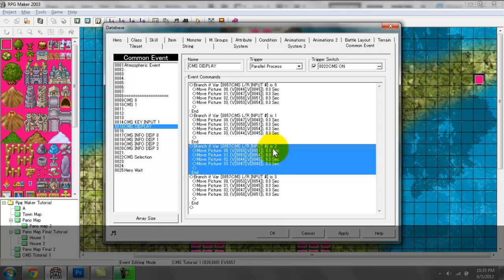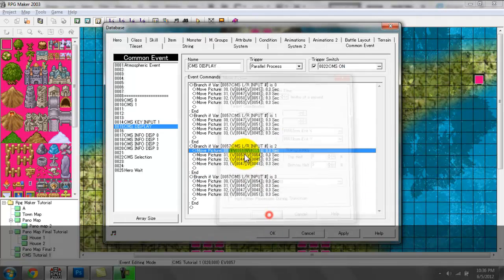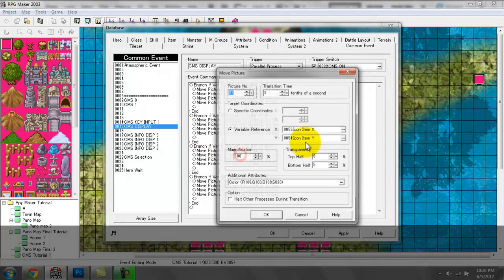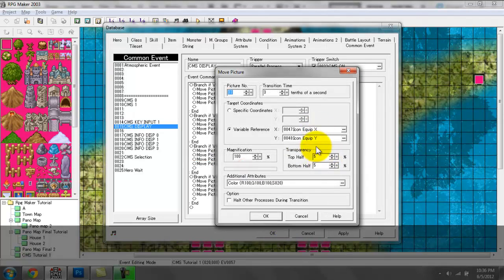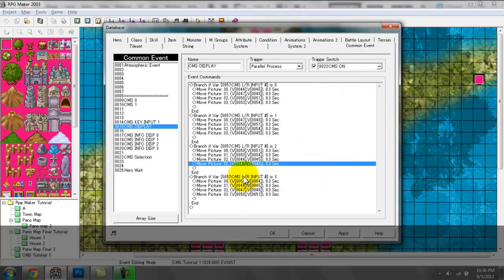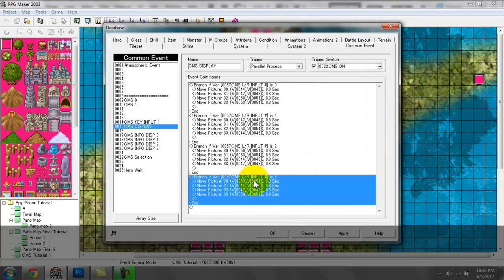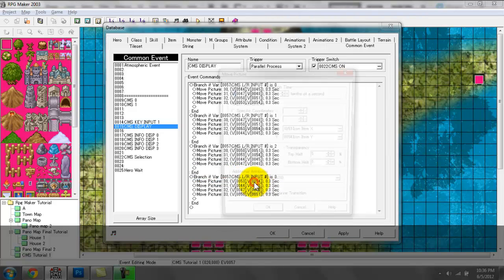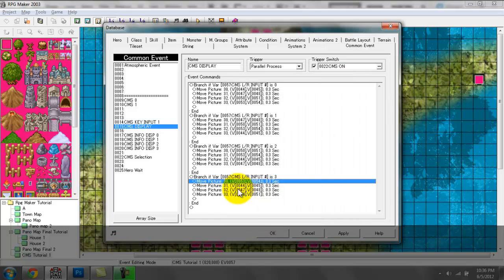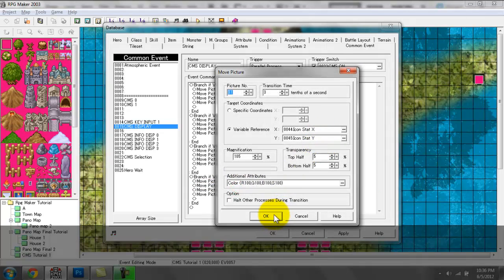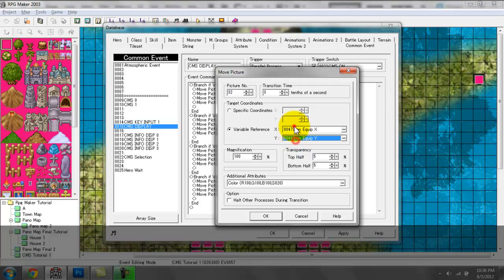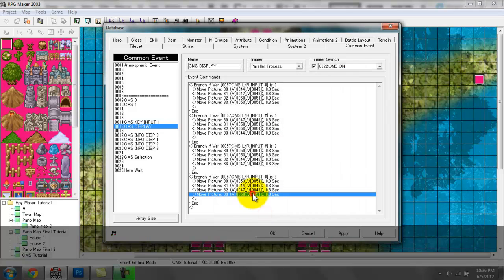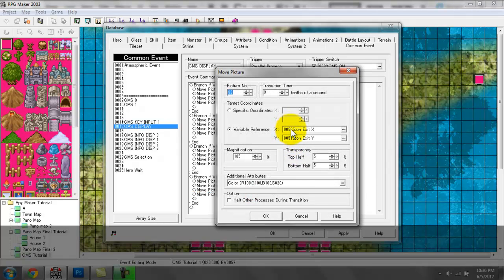If the variable is set to 2, then 30 would be exit, 31 would be items, 32 would be status, and 33 would be the equip icon. Finally if it's set to 3, then 30 would be the item icon, 31 would be the status icon, 32 would be the equip icon, and 33 would be the exit icon.